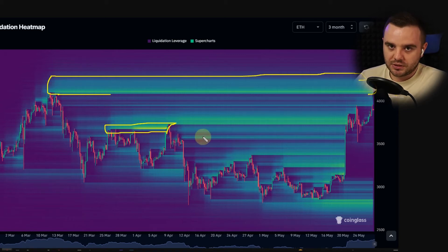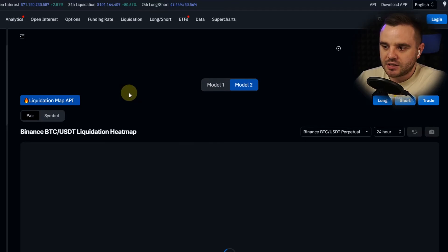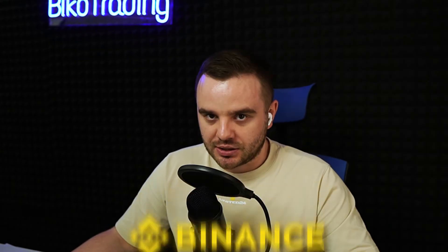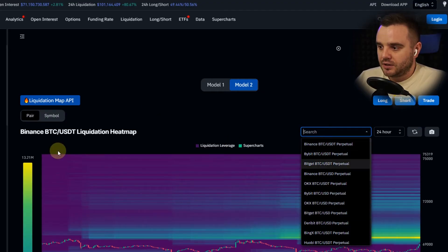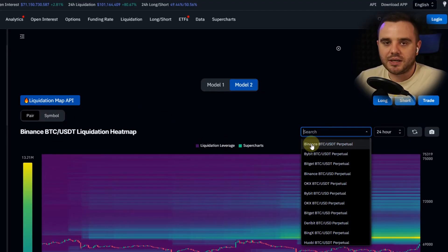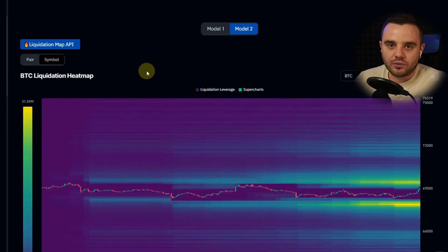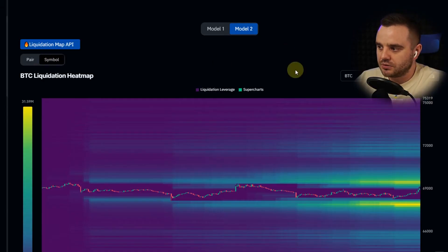You can try both and see which one works better for you. After choosing a model, you need to choose a pair or a symbol. A pair is exactly a pair on an exchange — for example, Bitcoin USDT futures on Binance. You can also have BTC USDT on Bybit, OKX, or other exchanges. If you use a pair, Binance is better because it's the biggest crypto exchange and gives the most data. A symbol gives you aggregated data — it combines data from many exchanges and shows it as one chart. I personally prefer aggregated.